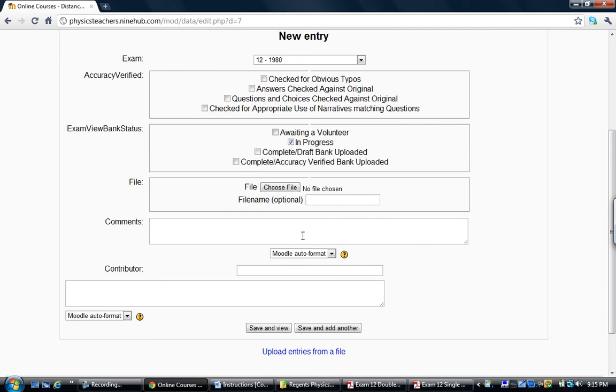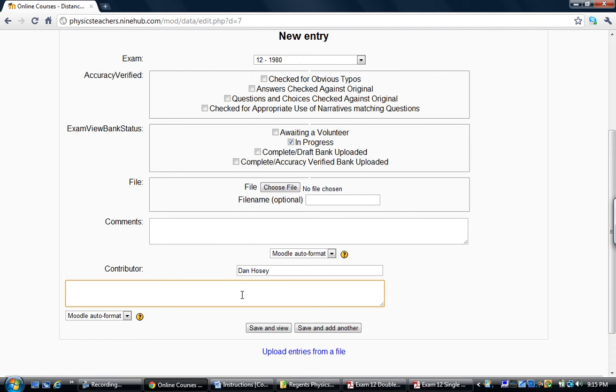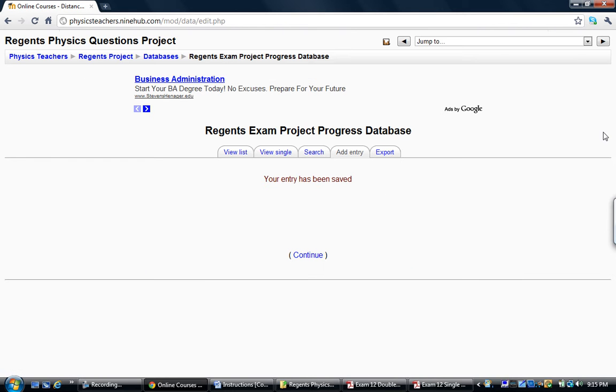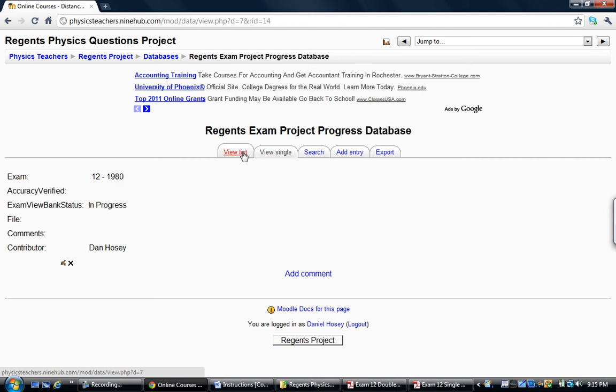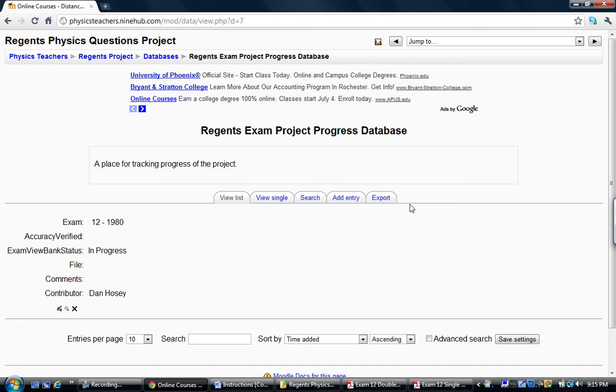As far as a person or a contributor, that would be Dan Hosey, me. And if I wanted to, I can make comments. I'm just going to save and view and this will now show up in the database if I look at this.